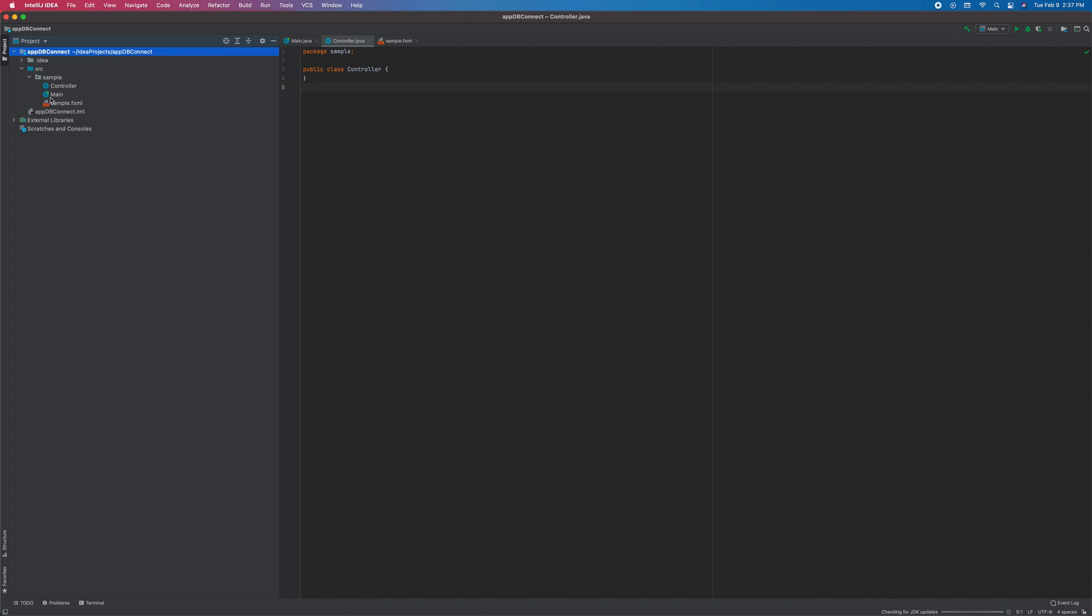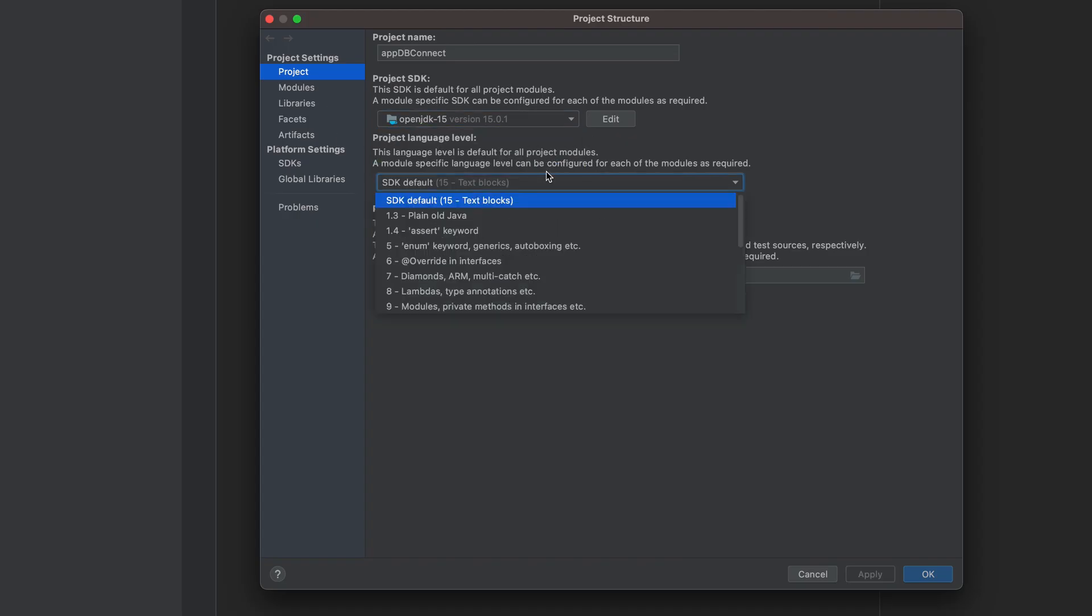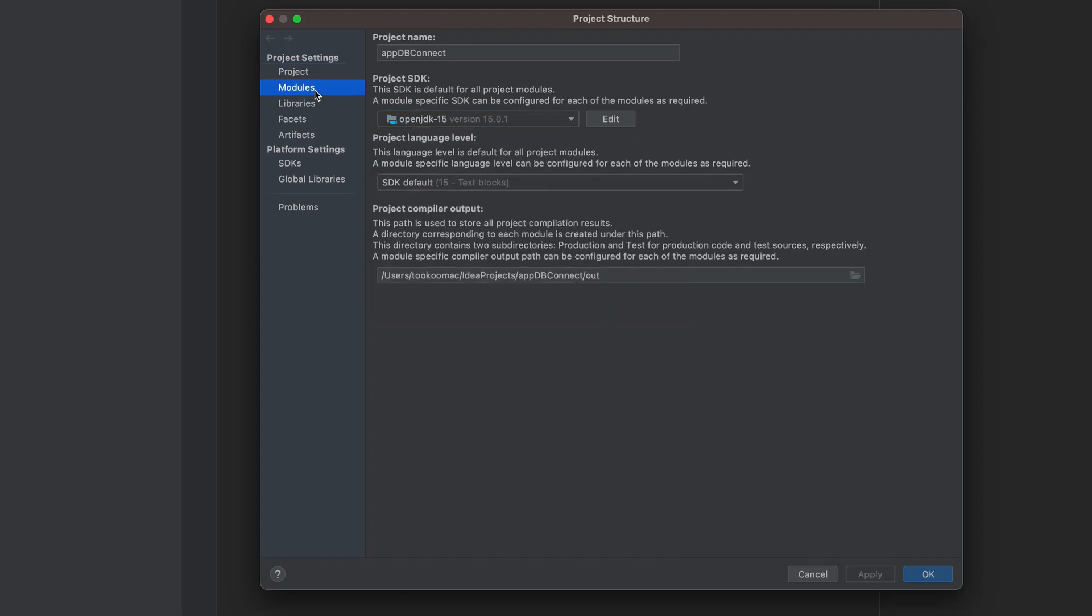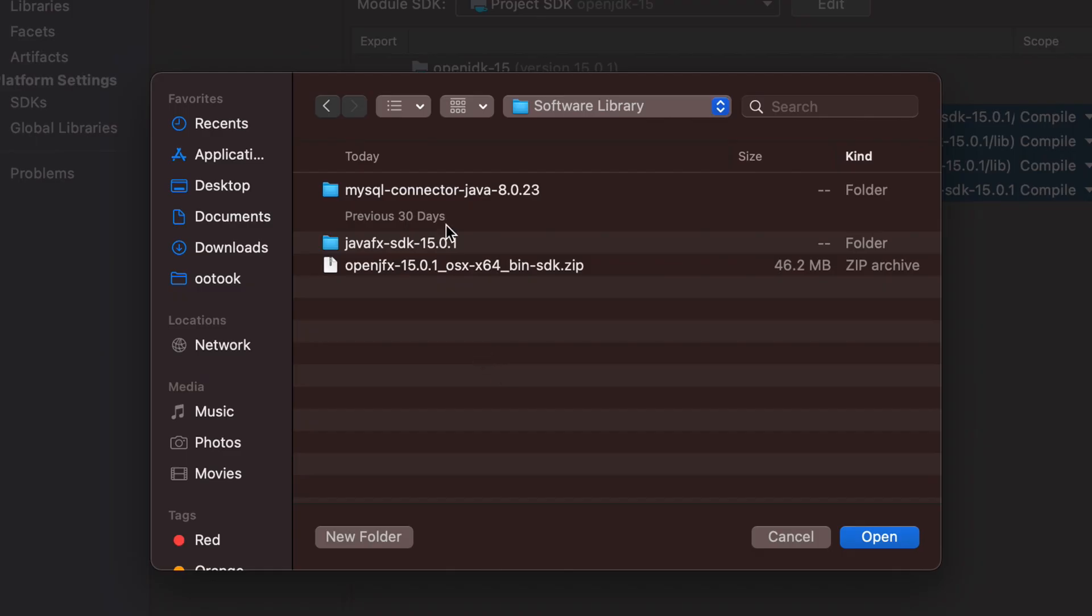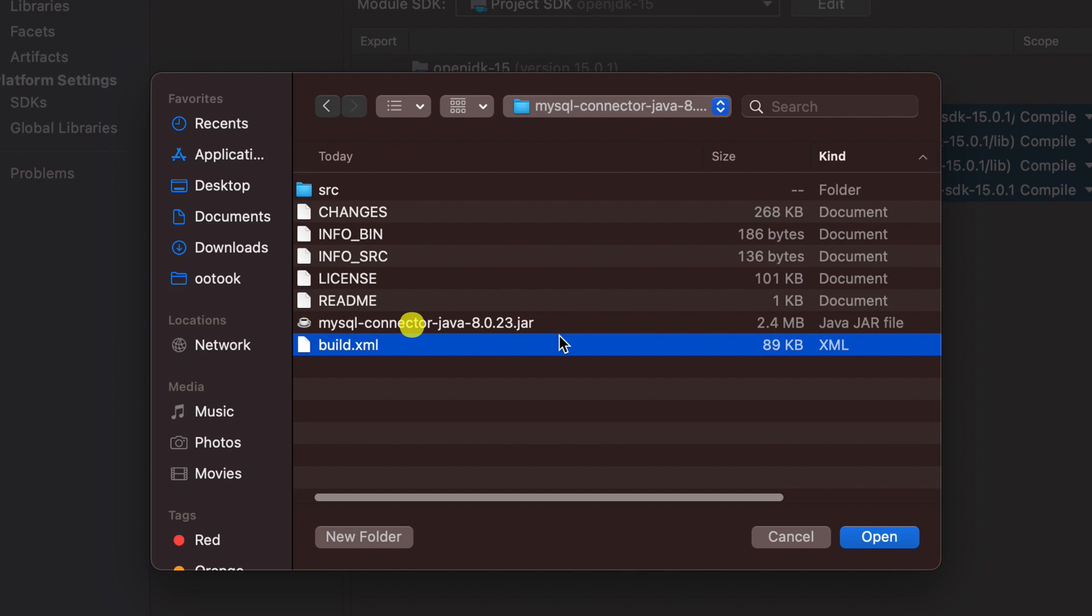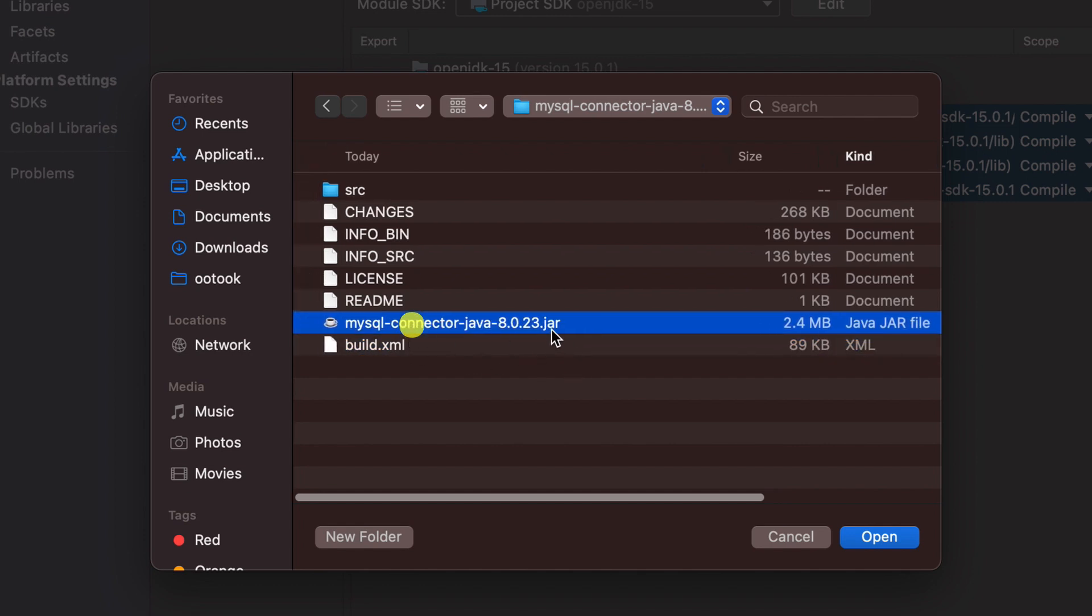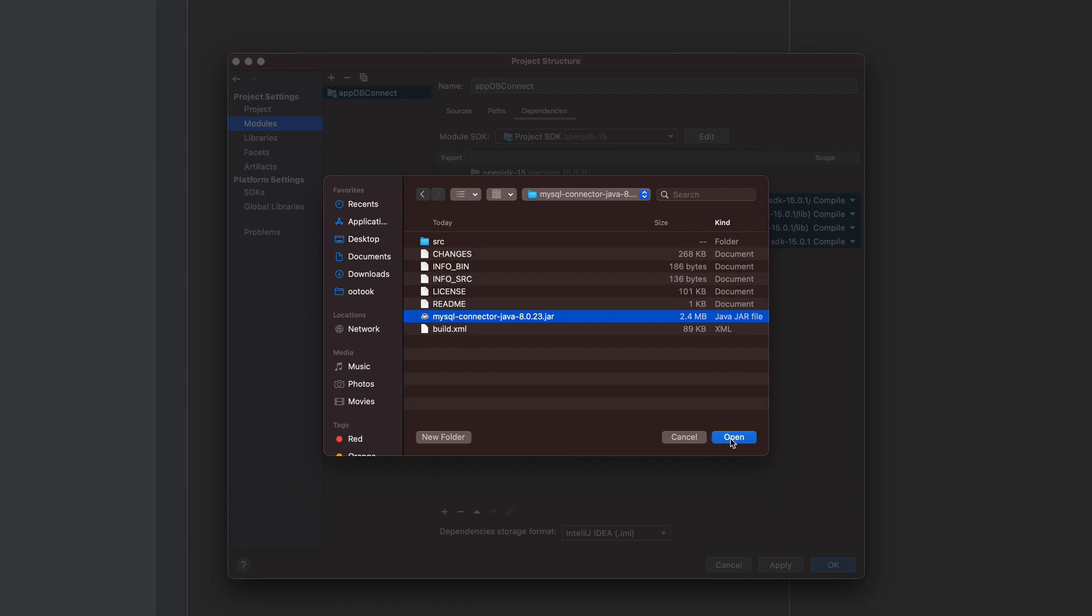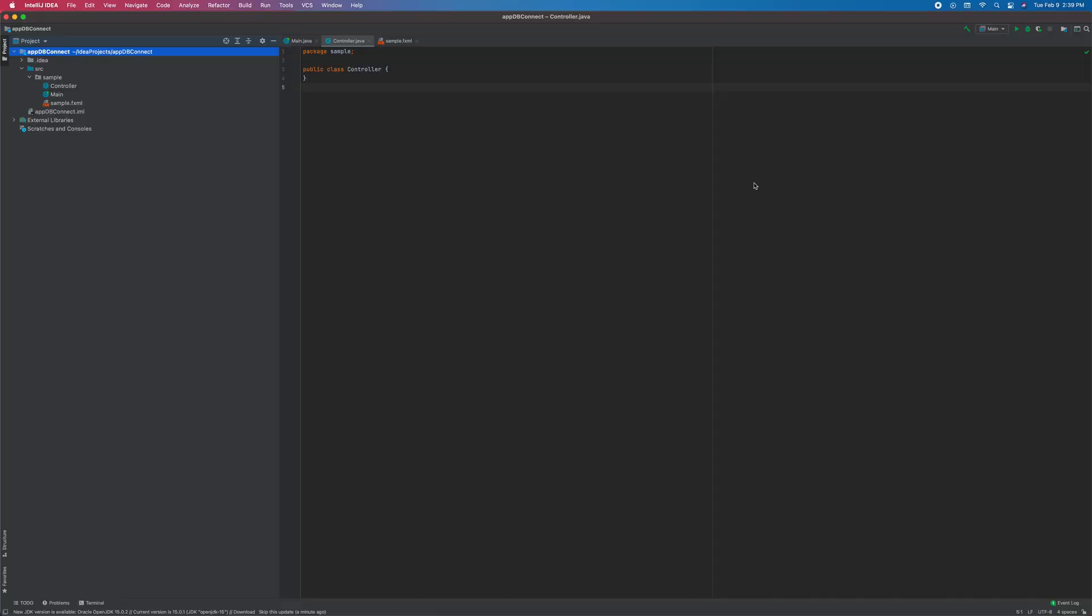Now let's add MySQL connector jar. So here is the project structure. Add jar. You can find it in the downloaded folder. There you go. This is what we need here. Alright. Let's add it. Apply. Okay.